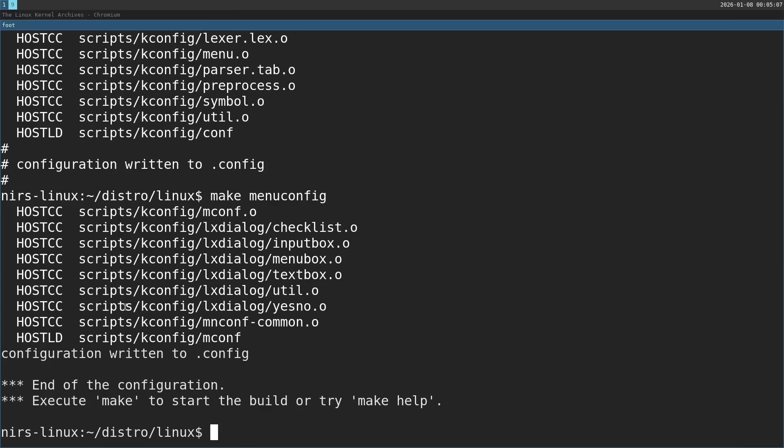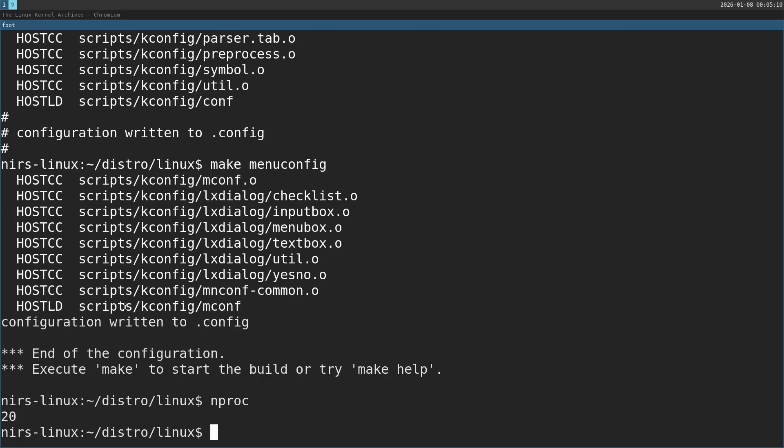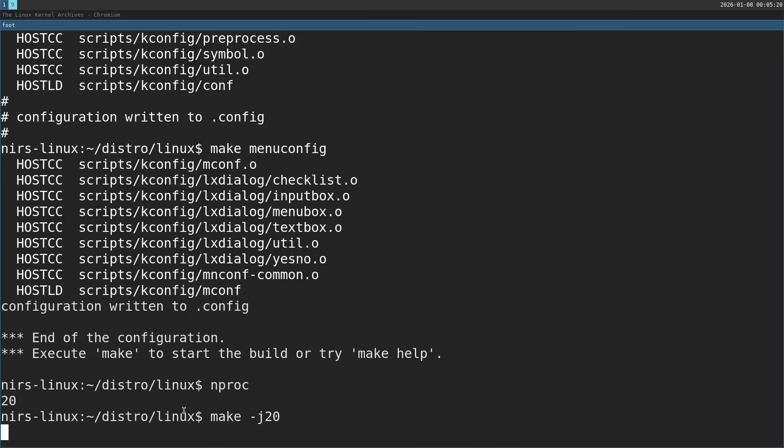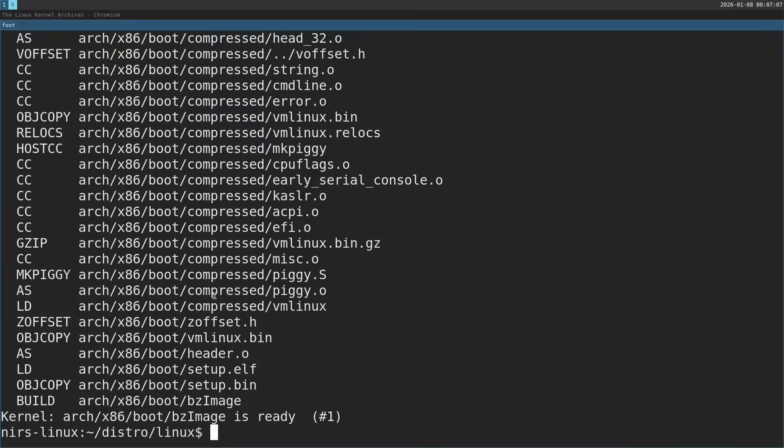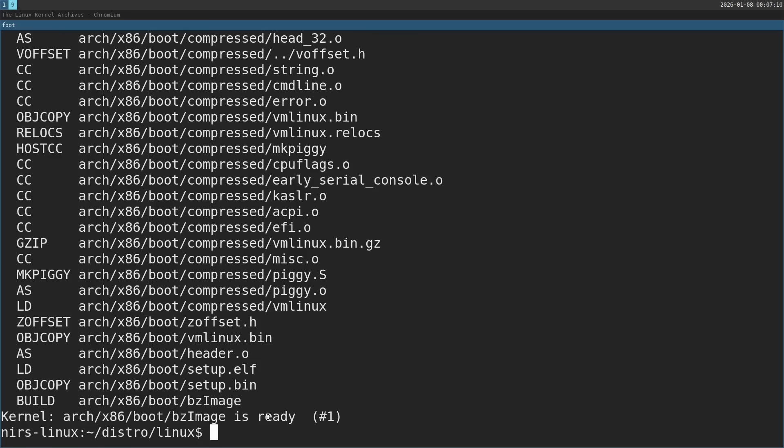Okay now we're ready to build the kernel. I'm going to start by running nproc. This tells me that I have 20 processors on my computer. So I'm going to split the build to 20 jobs. This will make the build a lot faster. Okay we can see the build succeeded. BZ image is ready. We have the kernel image ready.